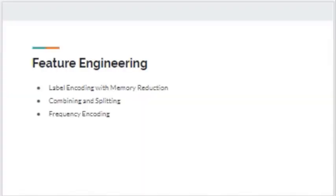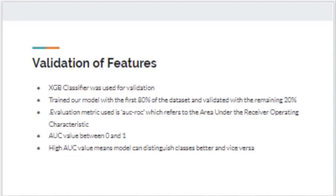Moving on from data exploration and pre-processing, we perform feature engineering to create more features. The strategies performed are label encoding with memory reduction, combining and splitting columns, and frequency encoding. After which, we perform validation on the engineered features using the XGBoost classifier. We train our model with the first 80% of the dataset and validate with the rest. The metric used is AUC — the area under the receiver operating characteristic curve — which ranges between 0 and 1. A high AUC value means the model can distinguish classes better, meaning the feature is good, while a low AUC value means the feature is not useful.